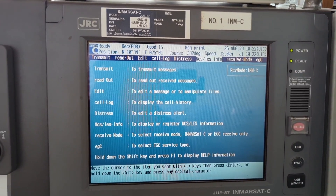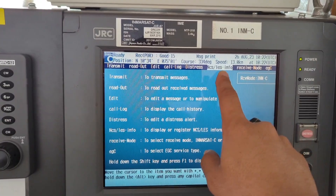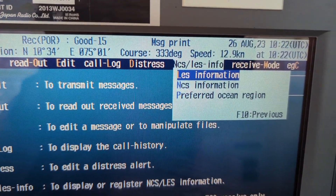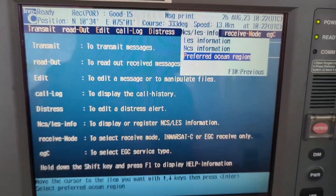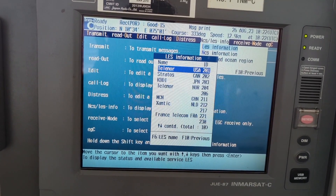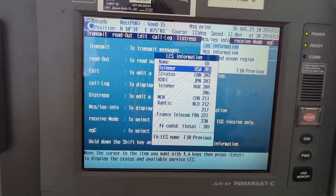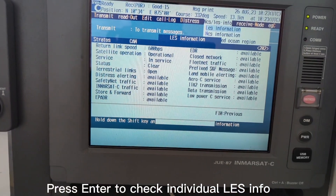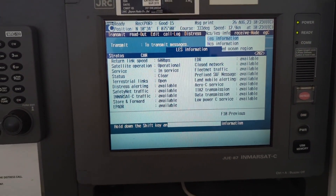Let's go to NCS and alias information. You can see the first one is alias information, the next one is NCS information, and the third one is preferred ocean region alias information. As you can see, alias depends upon the ocean region — meaning based upon the satellite zones, a particular alias is assigned for that region. I don't need it right now, so I am going back with F10.